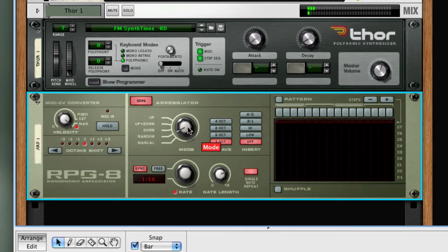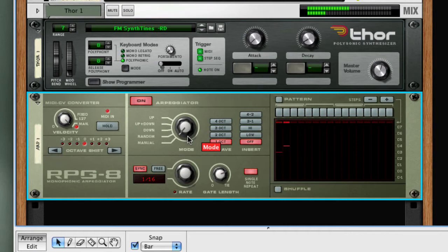In manual mode, the arpeggiator will generate a pattern based on the order in which keys are received. So in this case, I'm going to start with the lowest key, then go to the highest key, then the second key, then the third key.